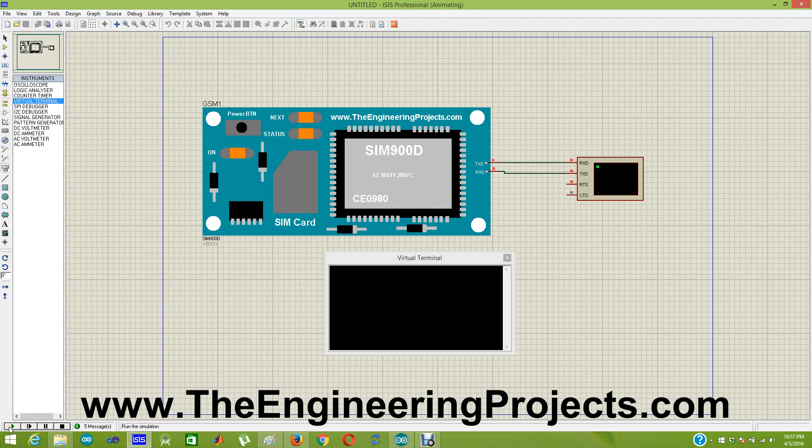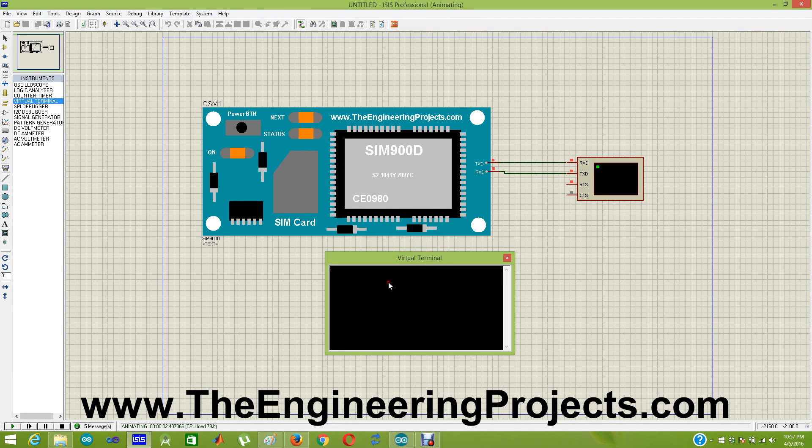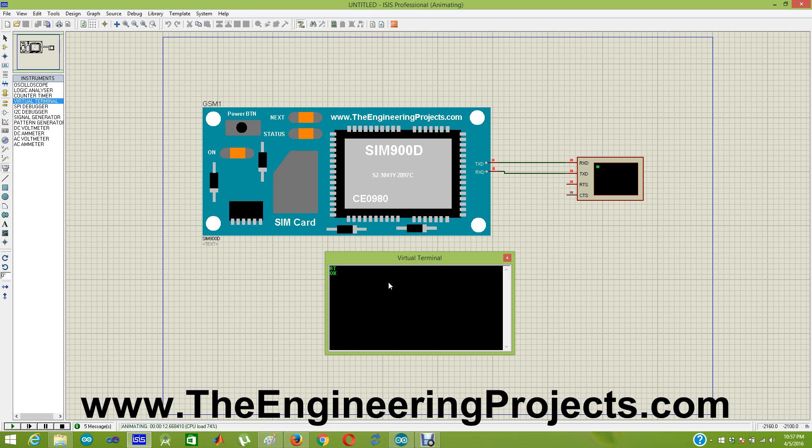I am going to click play. Here's our virtual terminal. First I need to test my GSM module whether it's working or not. So I am going to send AT and you can see it has replied me OK. So it means my module is working perfectly.